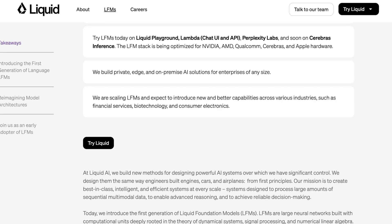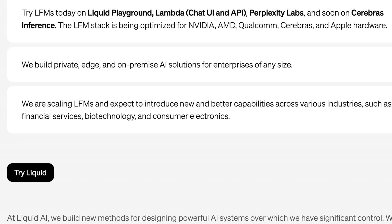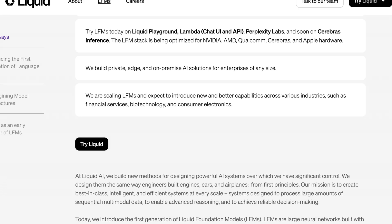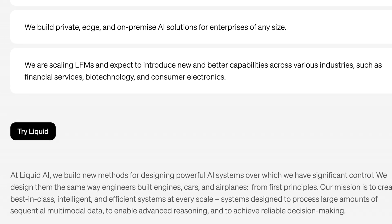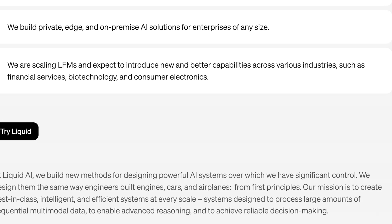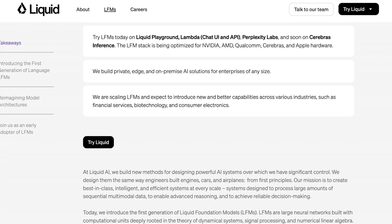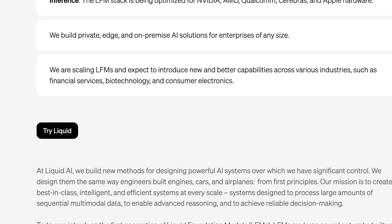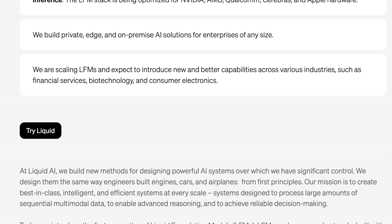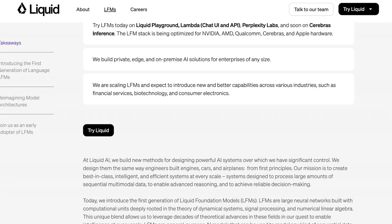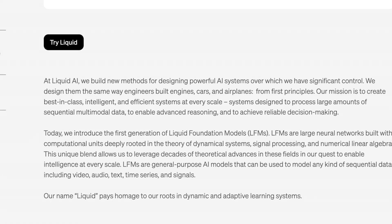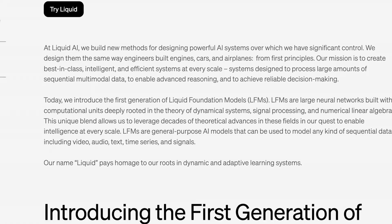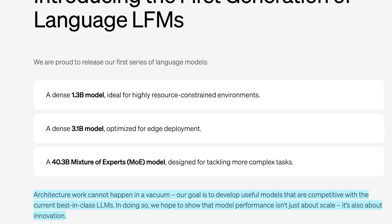They give some insight into why they built these models. One of their big goals is to build private edge and on-premise AI solutions for enterprises of any size, not just for enthusiasts but for companies in theory. They're scaling these and expect to introduce new and better capabilities across various industries as time goes on with specific applications tailored to these industries. I'm curious about that because this model is great at a number of things, especially core benchmarking tasks, but there are certain areas where it really falls short. I'll get into my thoughts on that in just a bit.